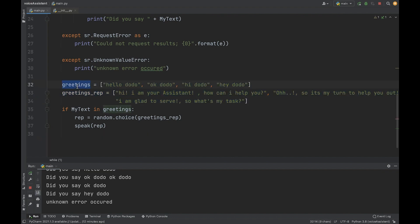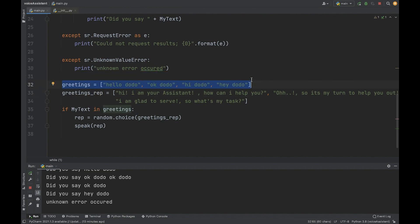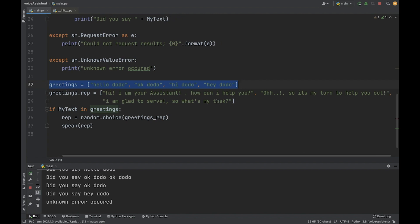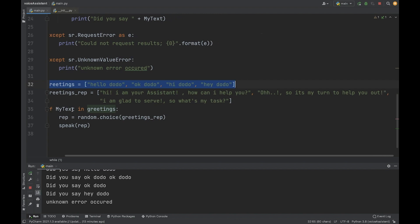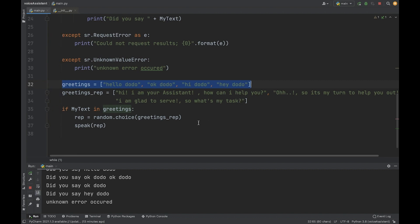For each individual task — for example, greetings — we have a greetings list and a greeting_reply list. The greetings list contains all the possible ways of saying hello to your bot, like 'hello Dodo', 'okay Dodo', 'hi Dodo', 'hey Dodo'. The greeting_reply list contains what it should answer, such as 'hi I am your assistant, how can I help you', 'it's my turn to help you out', 'I'm glad to serve you, so what's my task'. Then in a conditional-based reply system, if my_text input is in greetings, it creates a reply string using random.choice, which randomly picks one statement from the greeting_reply list and assigns it to rep. Then we call the speak function, passing that text, which converts it to MP3, plays it, and removes the file.